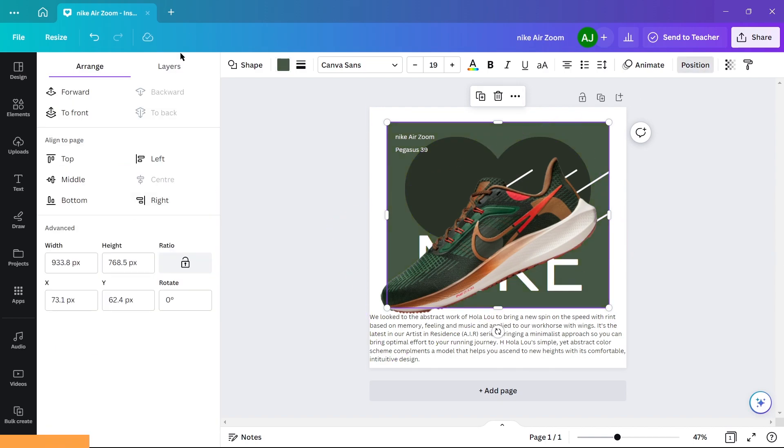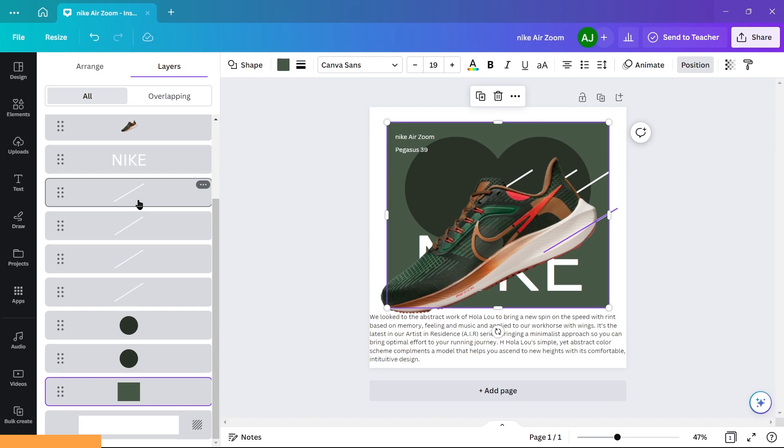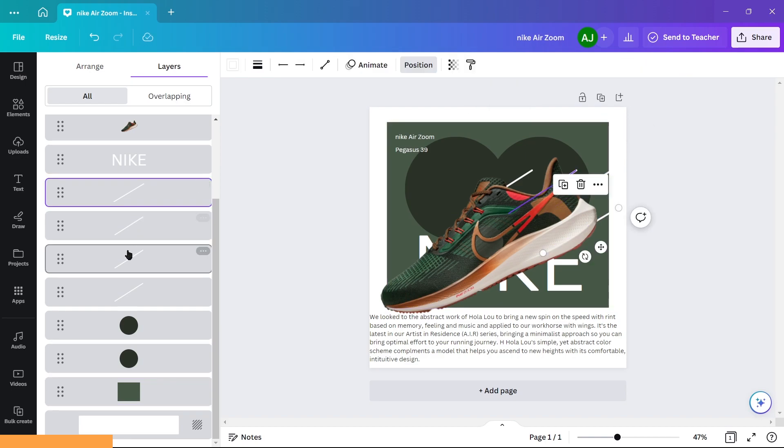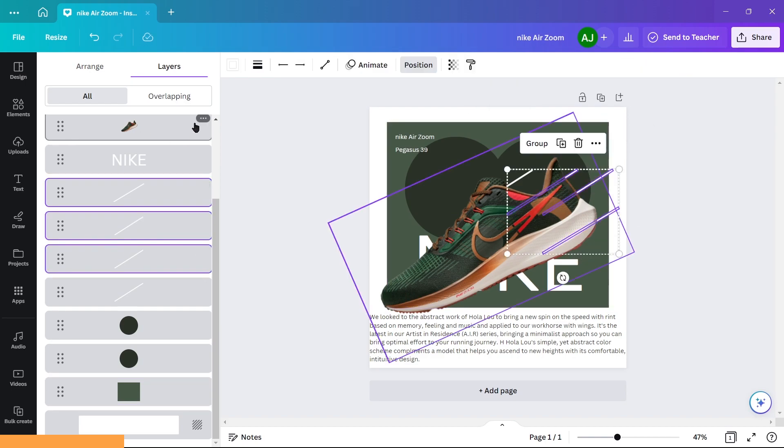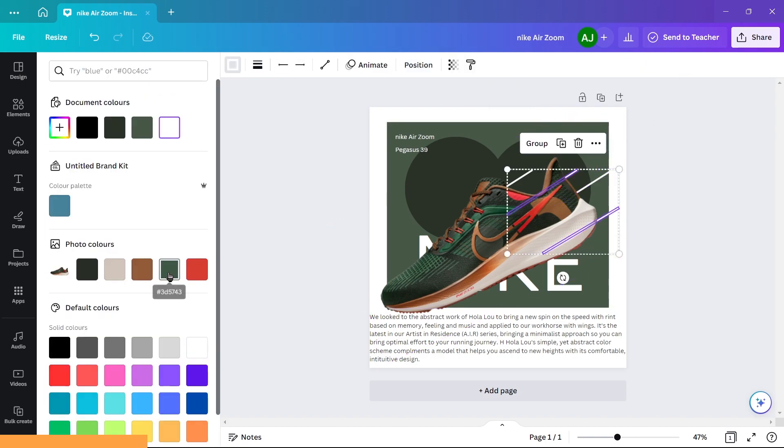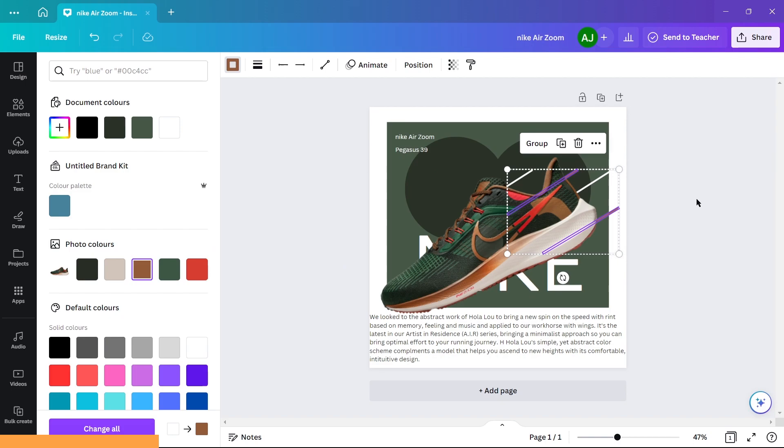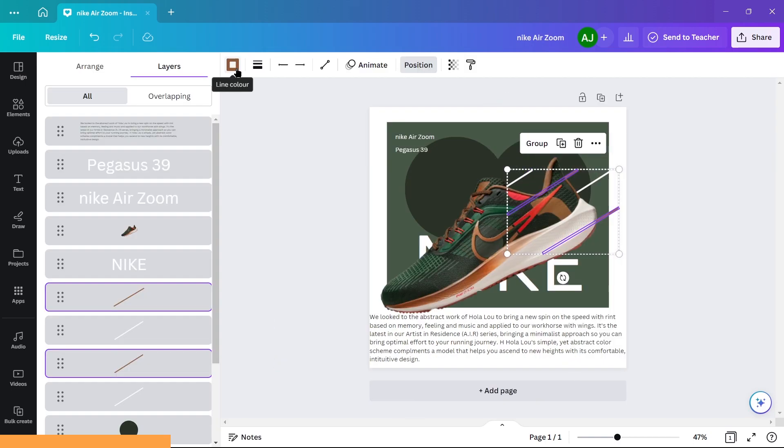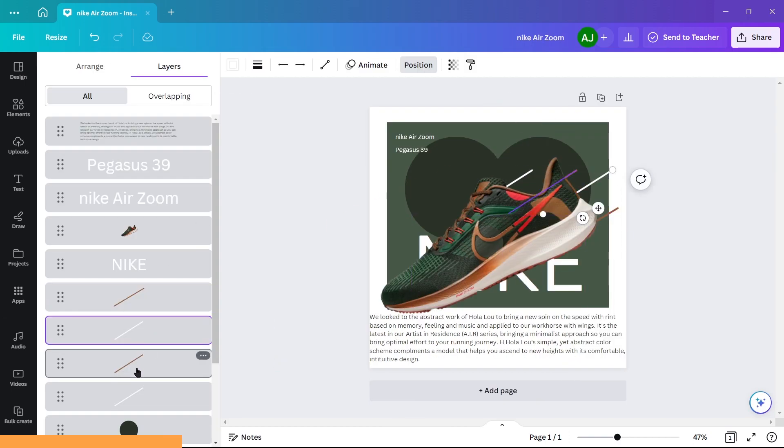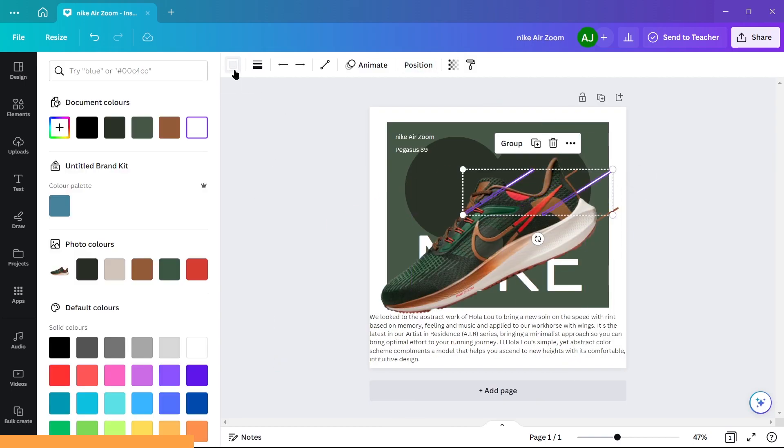Then change the color of lines in pairs, taking the color from the shoes itself. Changing fonts.